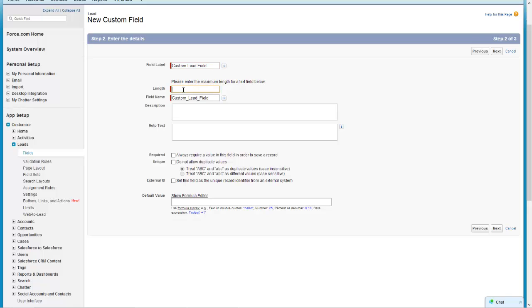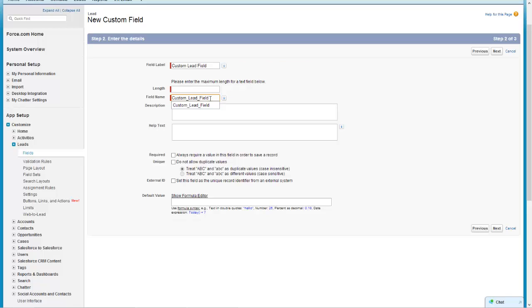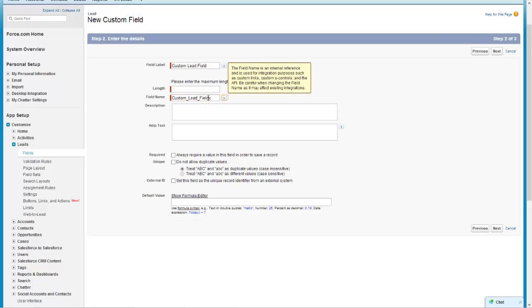Once I tap down to the length, it's going to automatically generate the field name which is used for external systems if you're doing any sort of integrations or API integrations with Salesforce. So I'm just going to add an extra letter on there to make sure it's not been used before.